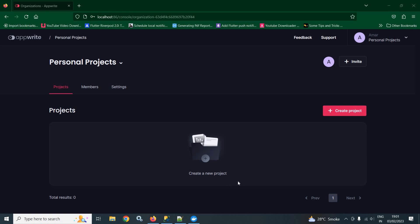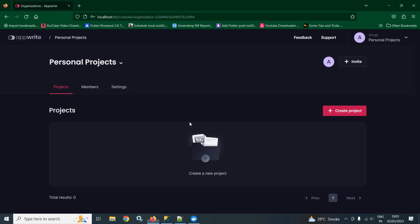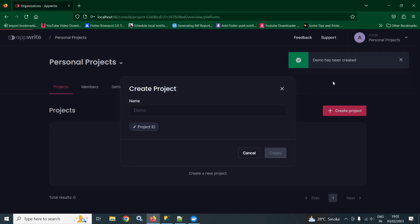First of all, we need to create the project. To create the project, we need to click on this button. And here, we need to give the project name. Let it be demo. And after that, we need to click on this create button. And we are getting a message: demo has been created. This means our project is ready.